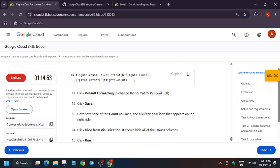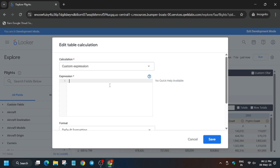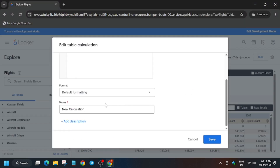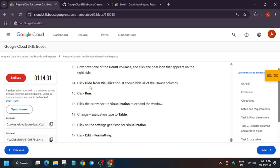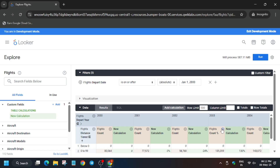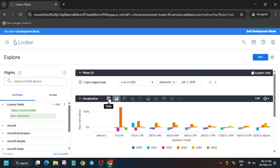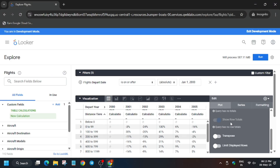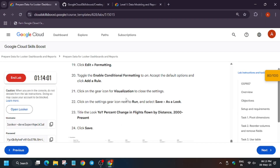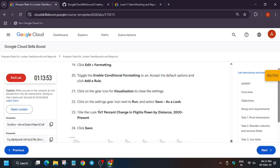Hit Run, then copy the table formula. Click Add, click Add Table Calculation, and enter the expression. Default formatting will be percentage with zero decimal places. Now hide Count from visualization — click Hide Count so all counts become invisible. Select Table as the visualization type, enable conditional formatting, click Edit, and click Add a Rule.